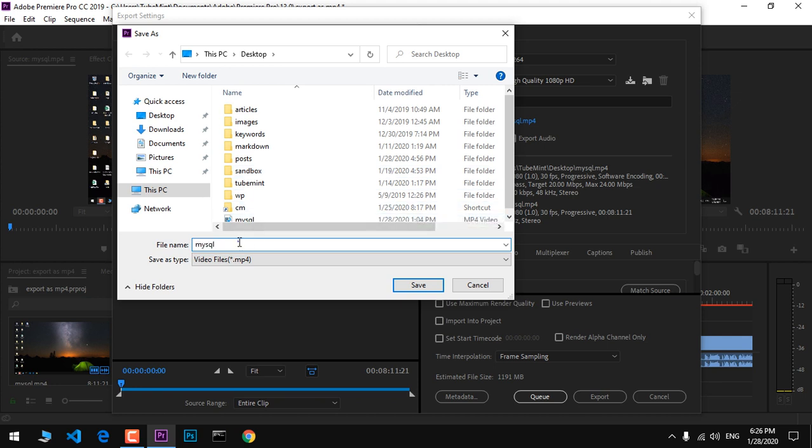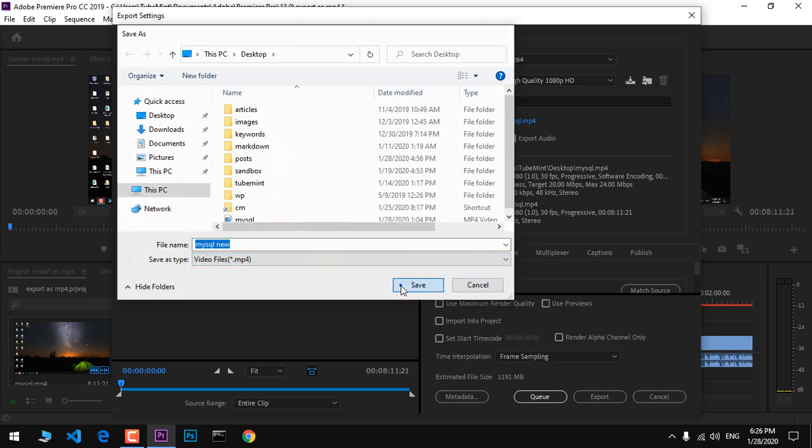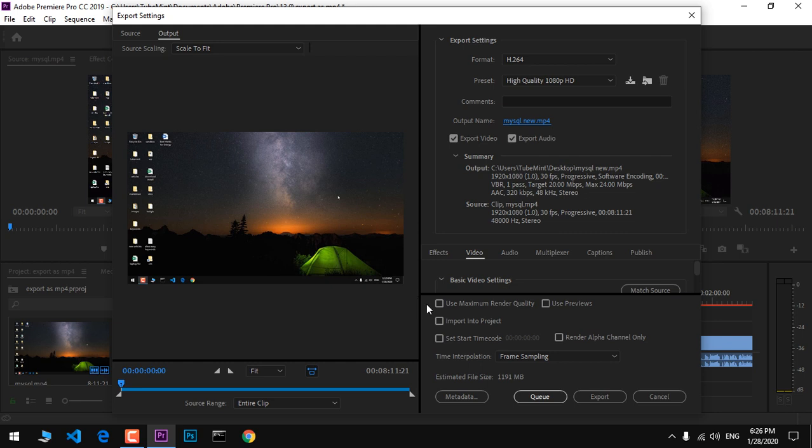Once you're happy with the preset, after changing the format to H.264, make sure these boxes are checked. You can look around here, and then go ahead and hit Save.